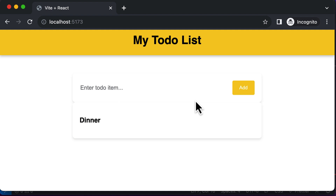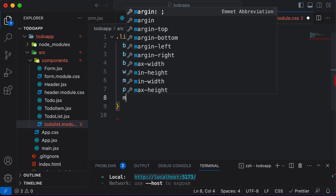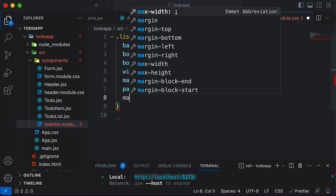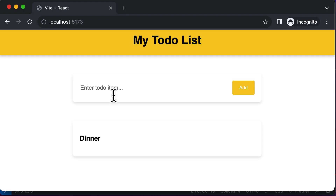However, you'll see that this is kind of stuck up against the input field. In order to solve that, you could add a margin-top of 50 pixels. Now this looks a lot better. This particular container for the items is ready.